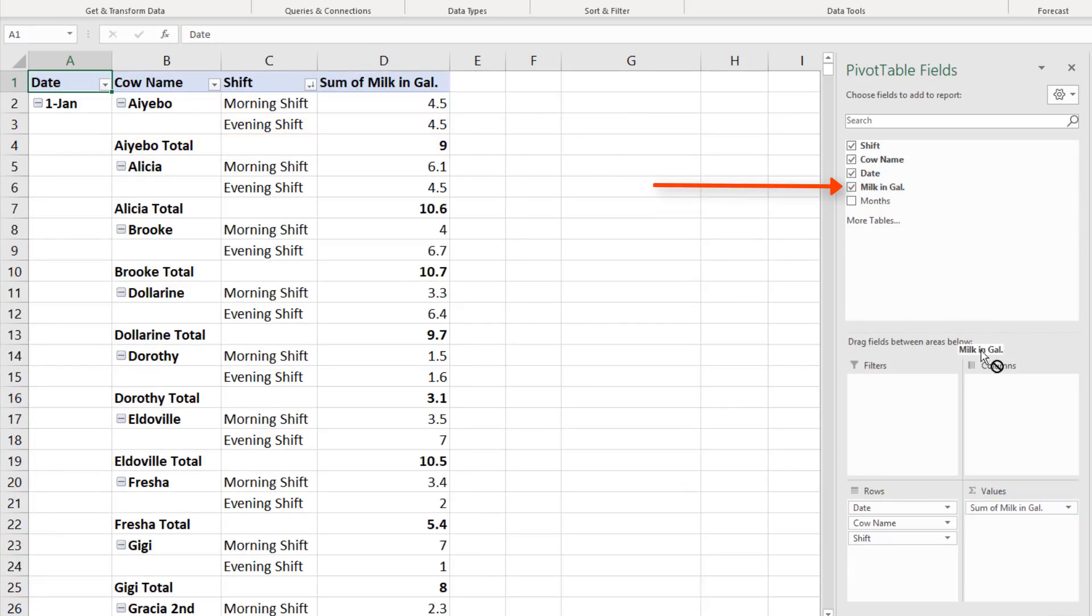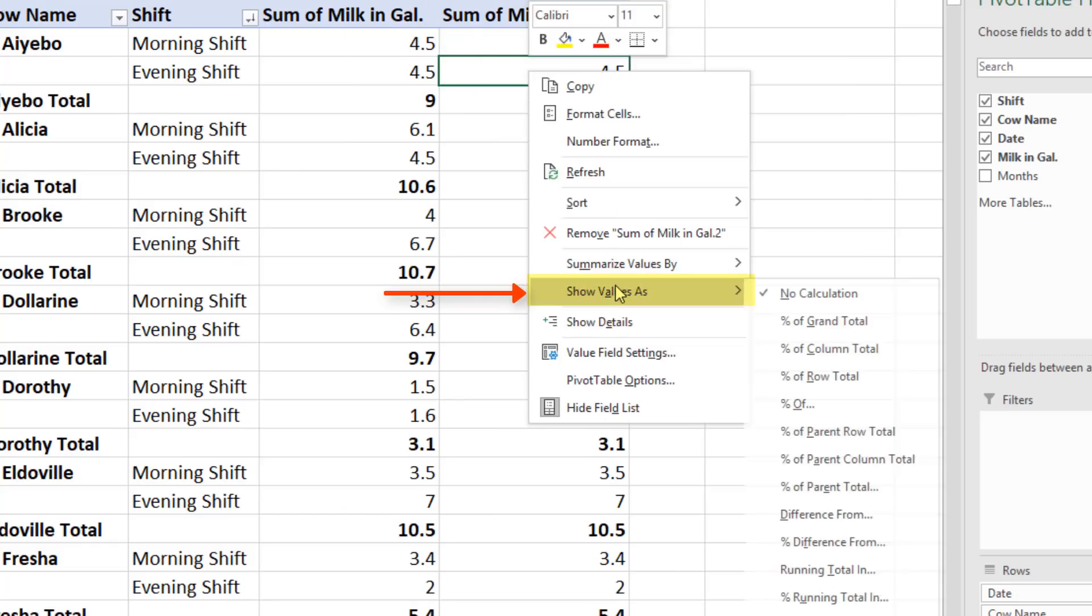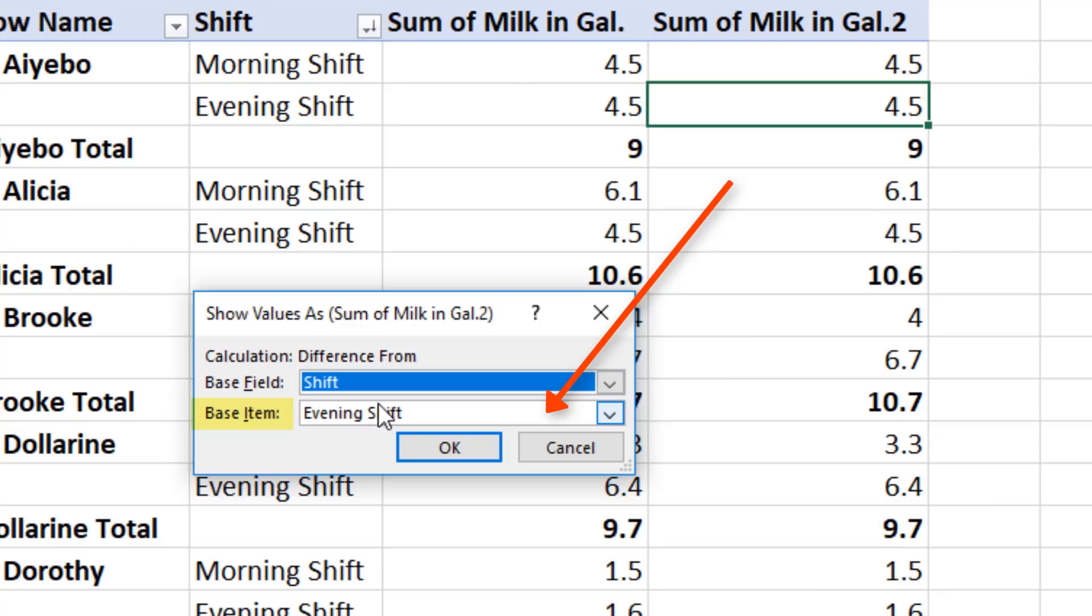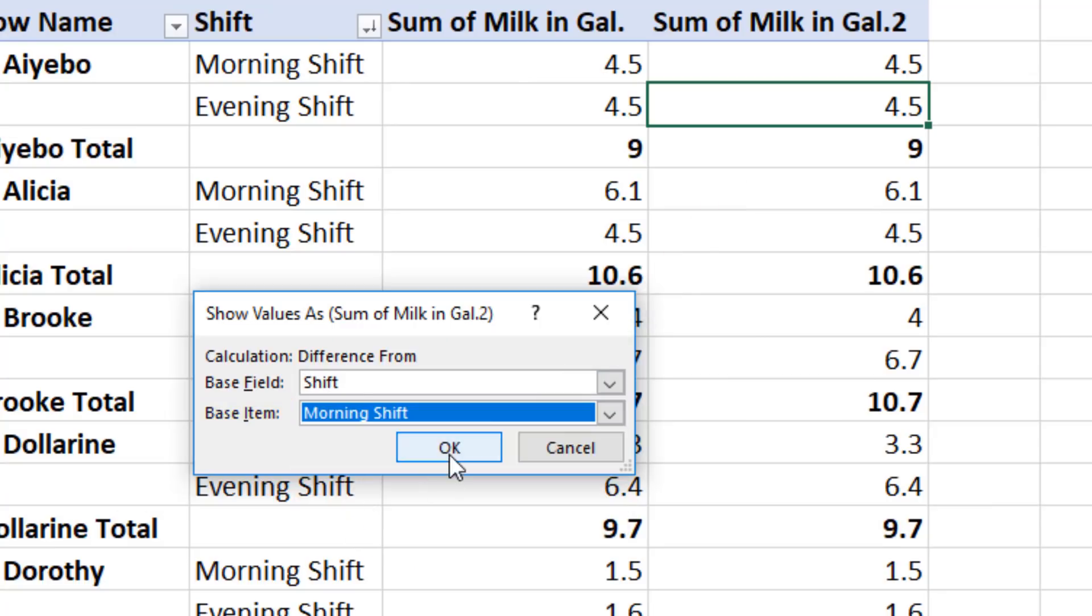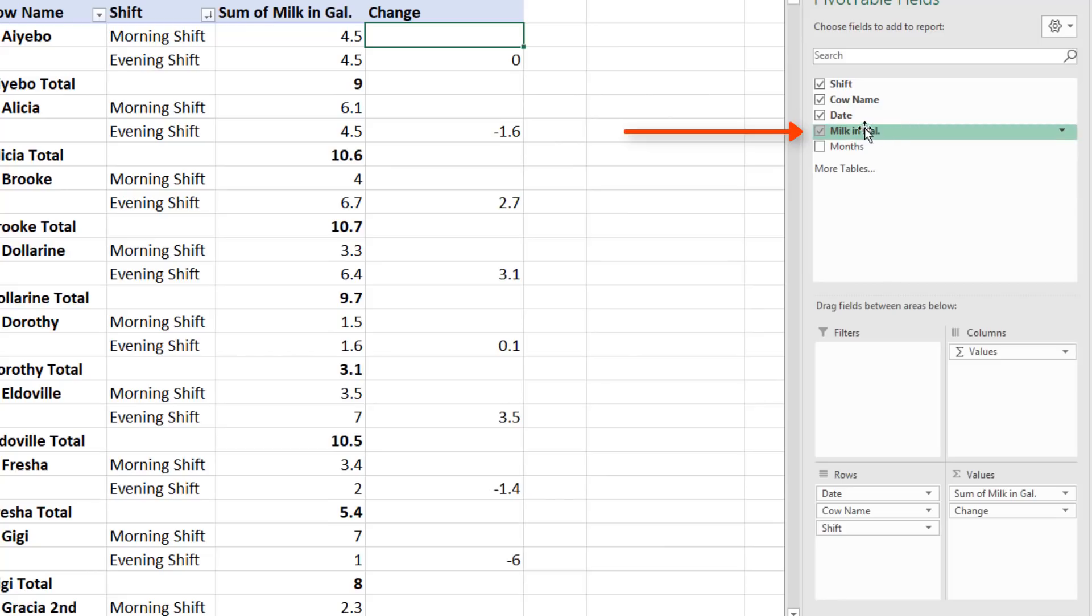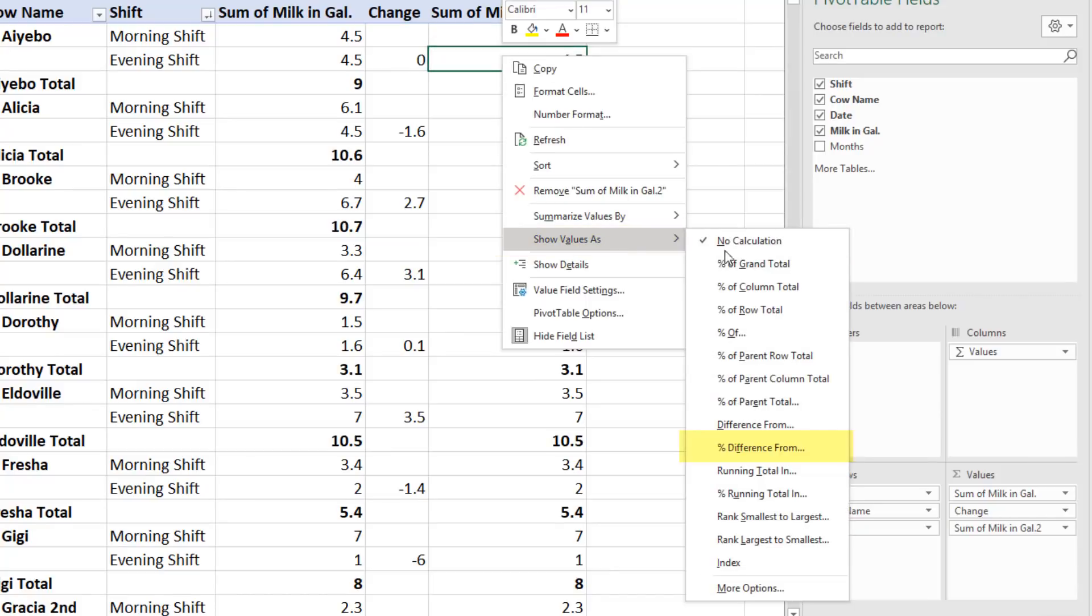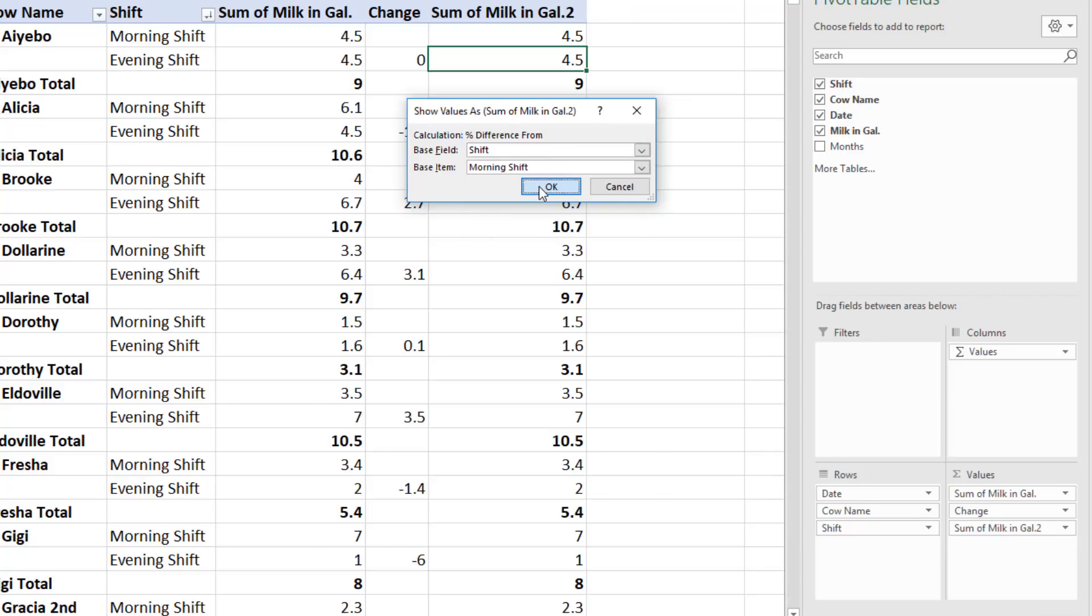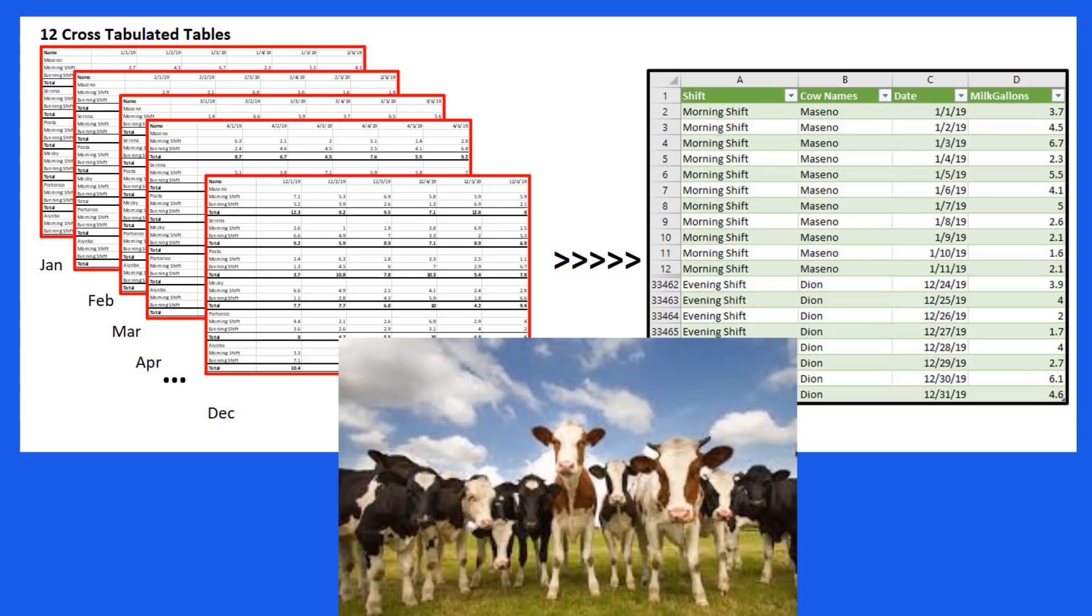We drag Milk down to Values a second time. Right click, Show Values As, and we want Difference From. We want Difference from the Morning to the Evening Shift. Click OK. We'll change the label. Drag Milk down a third time. Right click, Show Values As, and Percent Difference From. We want Morning. Click OK. We'll change the label. And we're done with our pivot table report.